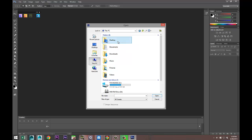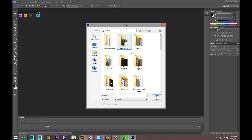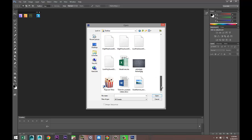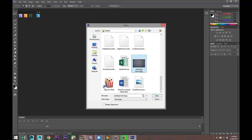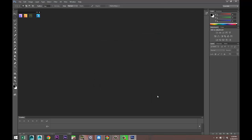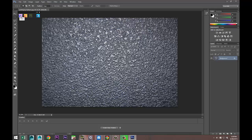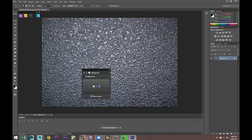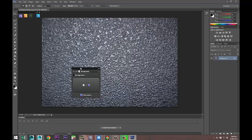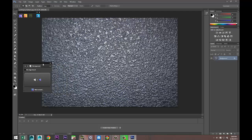I'm gonna go to File, Open, go to my Desktop, right there, and I found this pistol grip texture. Let's open that up, there we go. I'm gonna select Undo and we'll give that a second.